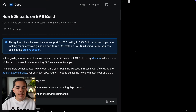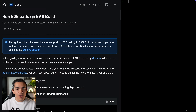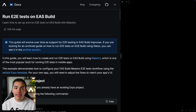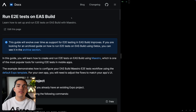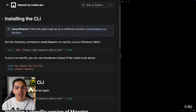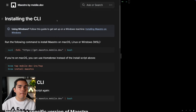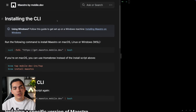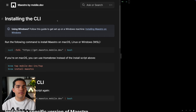Before we start, I want to mention that we have this guide — 'Run end-to-end tests on EAS Build' — in our Expo documentation. I'll leave the link in the description. I would also recommend that you check out the Maestro documentation to learn more about how to install it and how to do specific things.